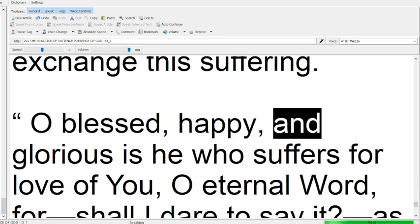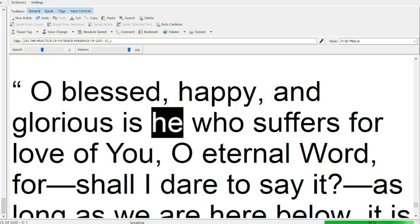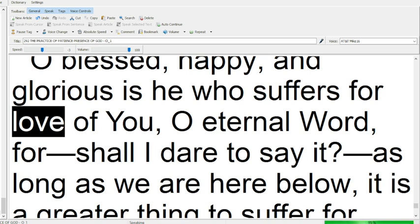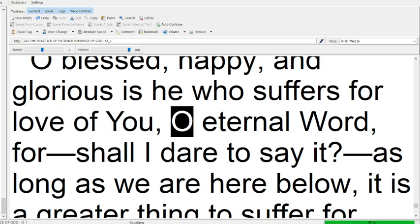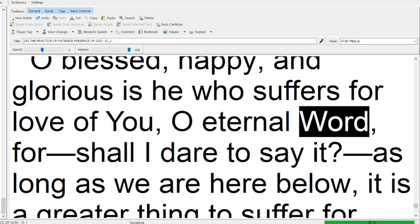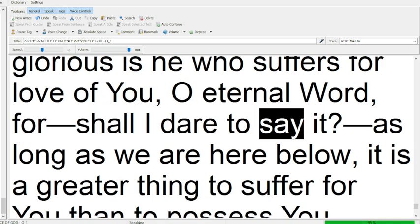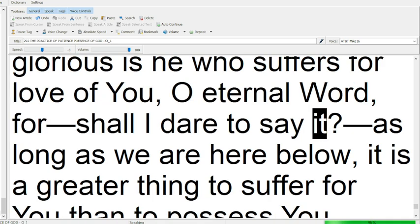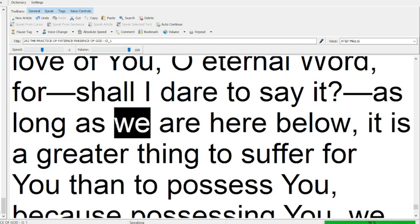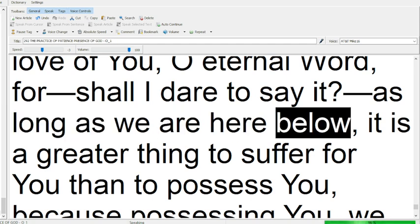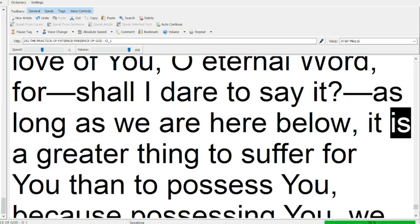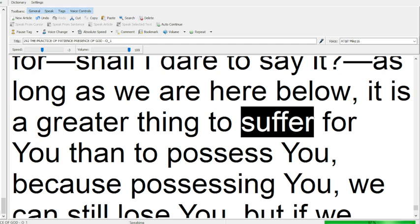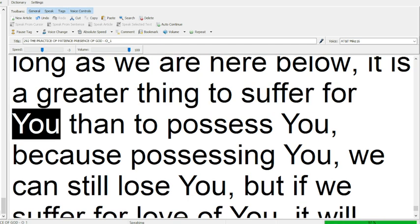O blessed, happy, and glorious is he who suffers for love of you, O eternal Word, for shall I dare to say it? As long as we are here below, it is a greater thing to suffer for you than to possess you,